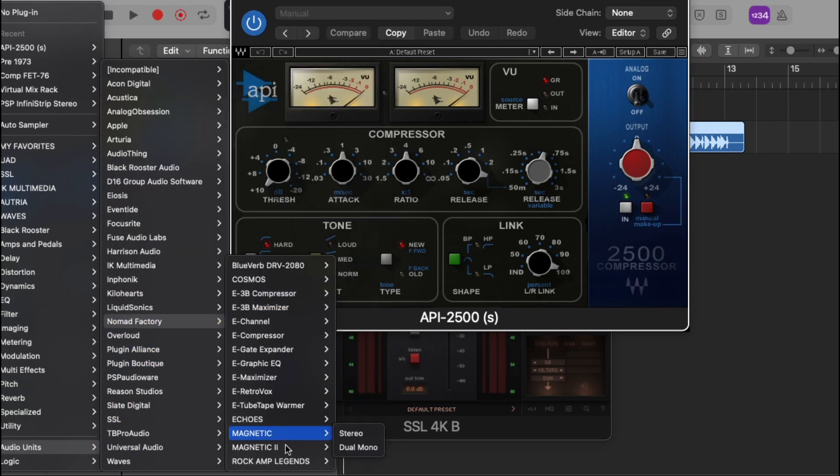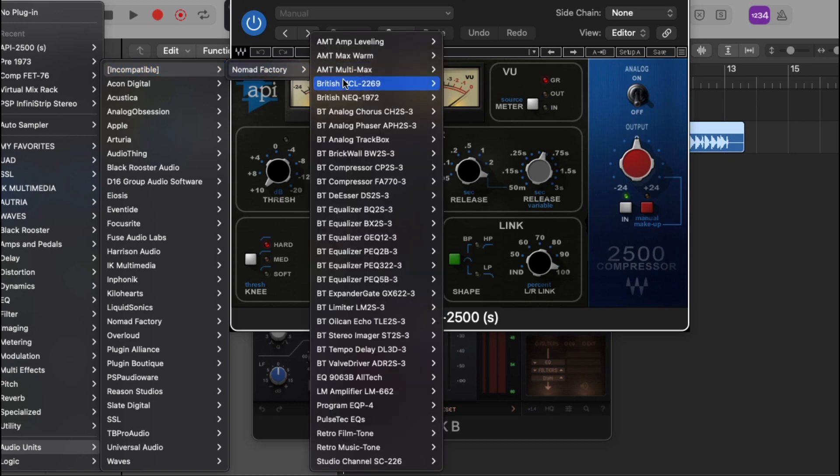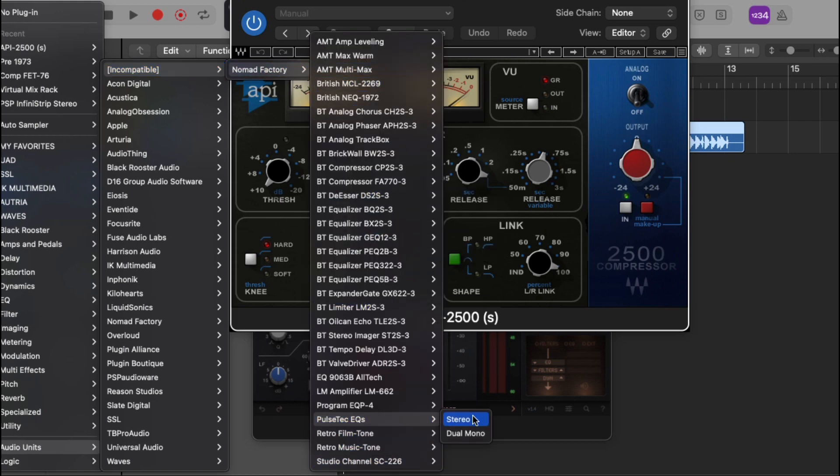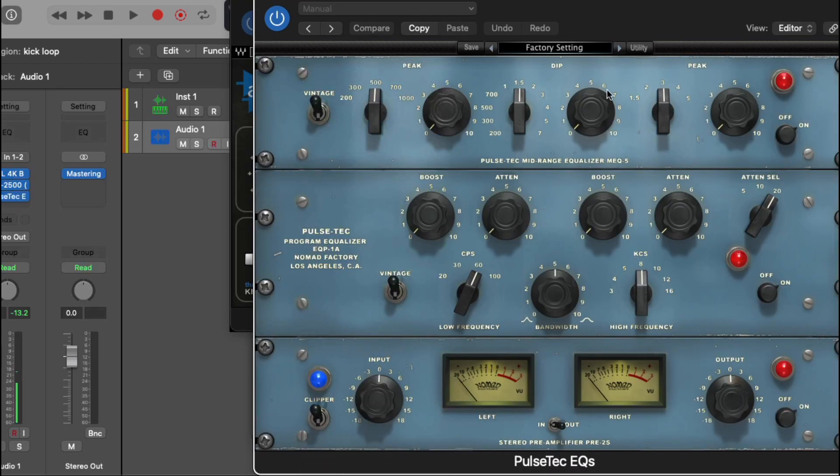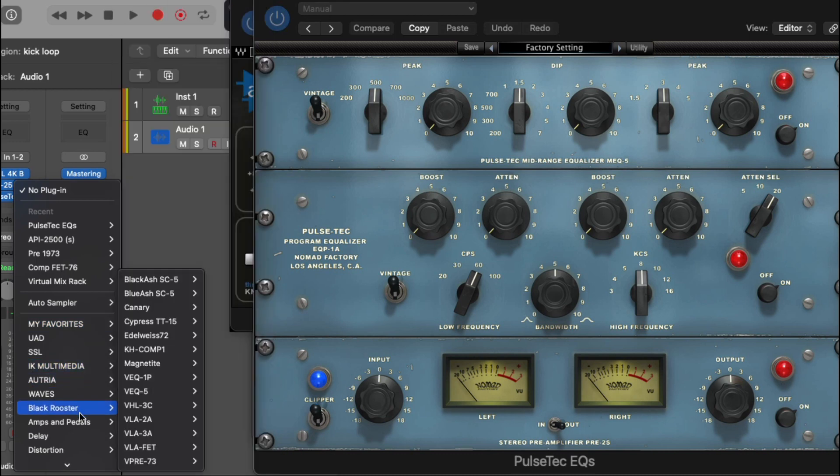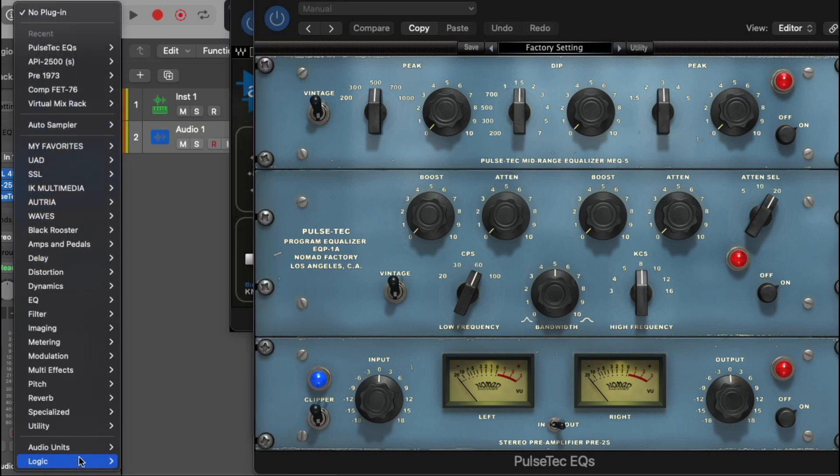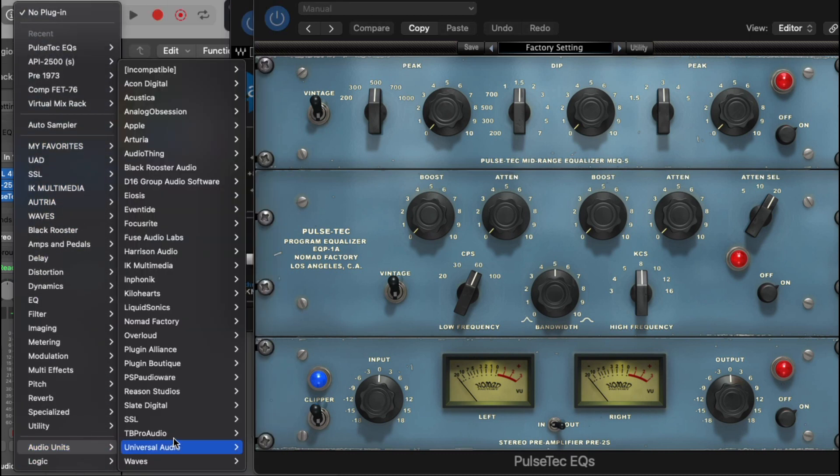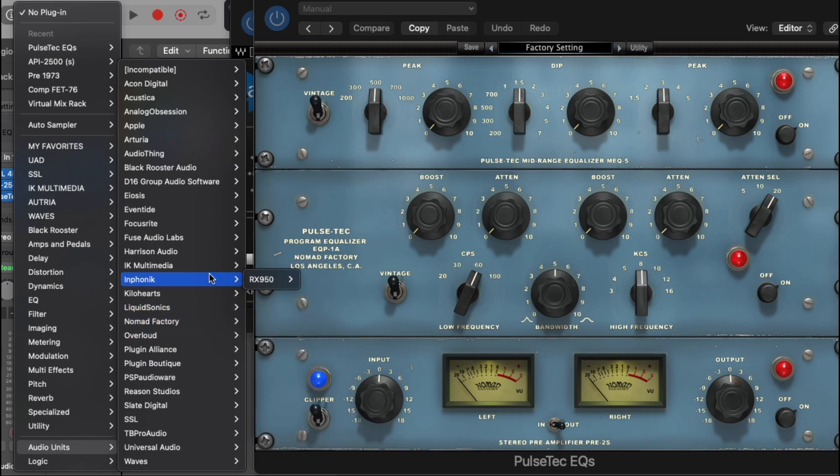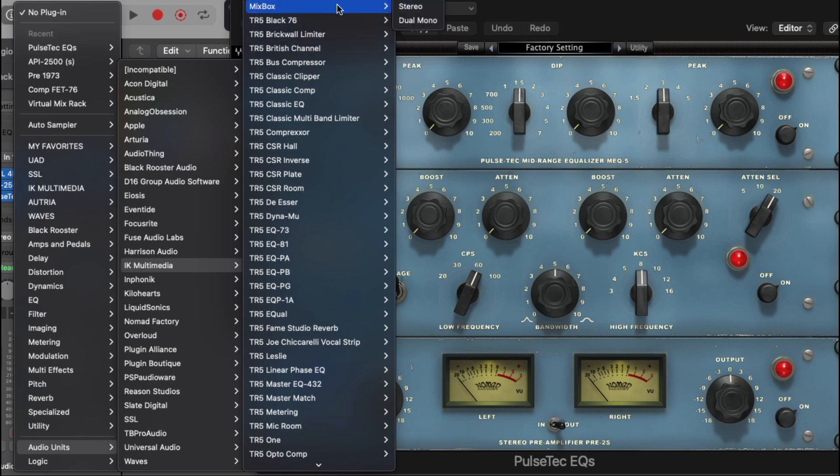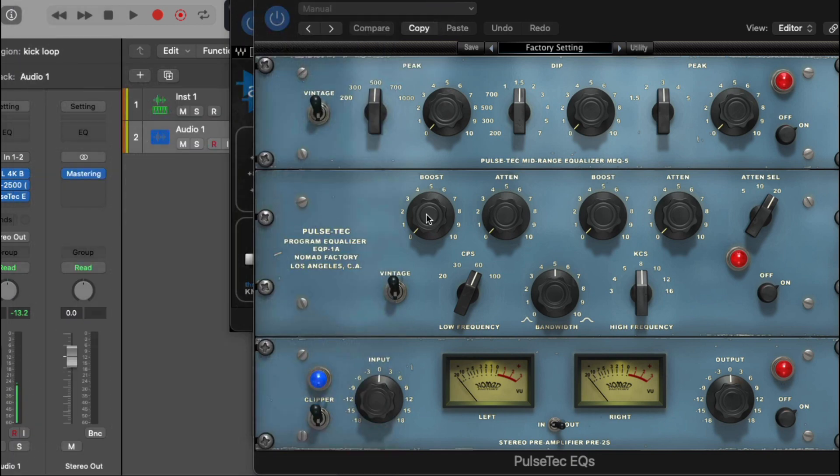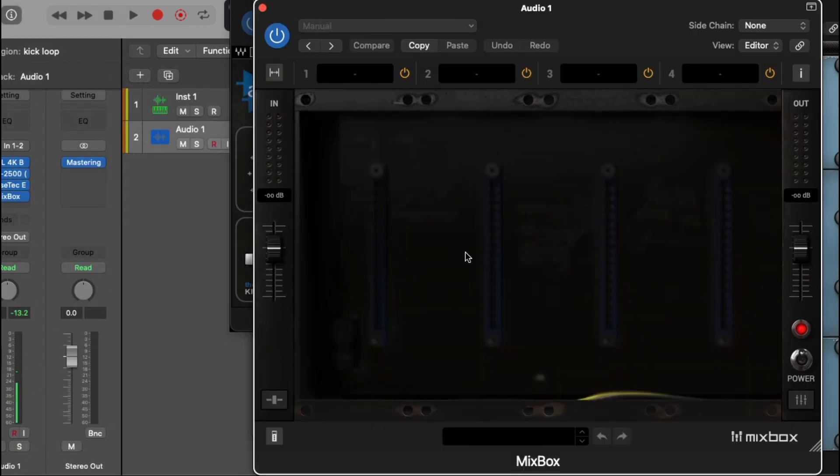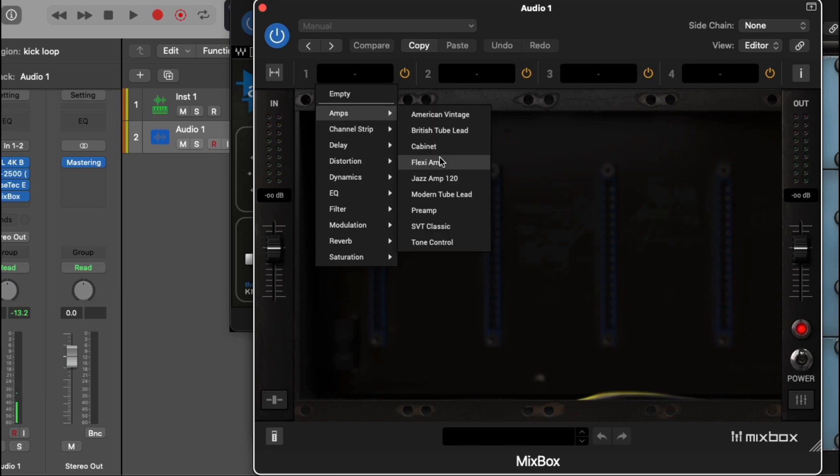Let's open up my Nomad Factory. Let's go down here to my Pultec which I use on every mix. Okay, my Pultec is working no problem. Let's see what else we got over here. We want to check my IK Multimedia. Let's open up my mix box what I use.